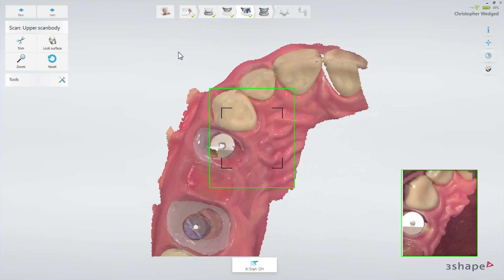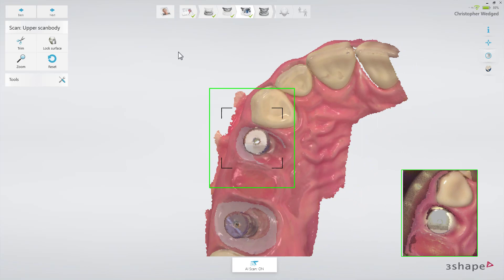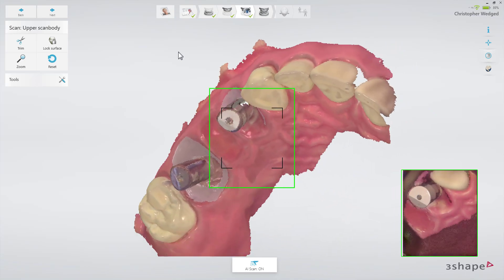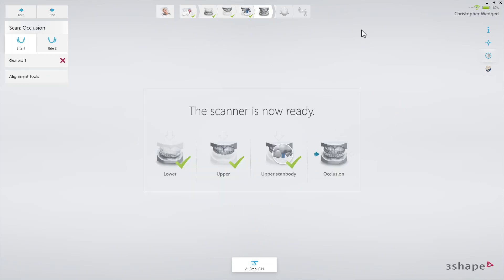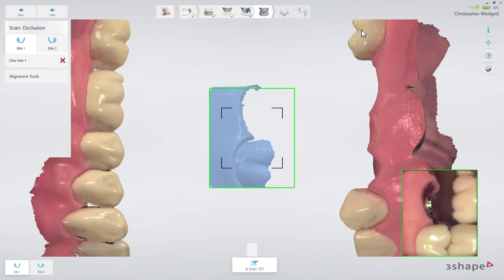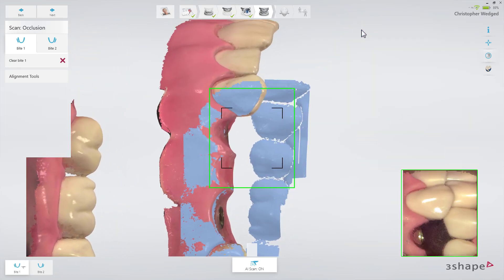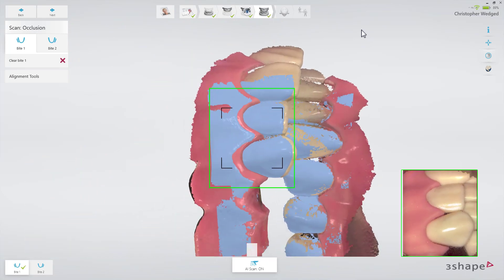If you have only one scan body, you may move it between the implants to scan them one by one. When the scan has been added, remove the scan bodies and scan the bite. Ask the patient to bite firmly and scan until both scans snap into position and the jaws are aligned. The scan should cover at least three to four teeth for a perfect alignment, even if the scans snapped together earlier.